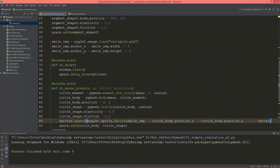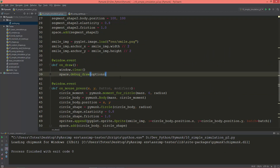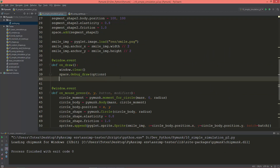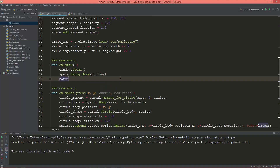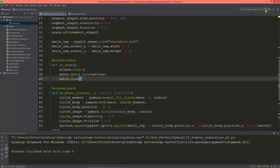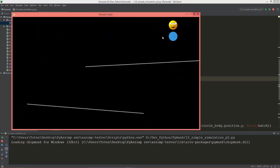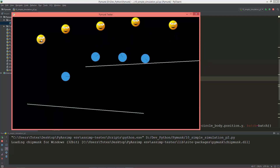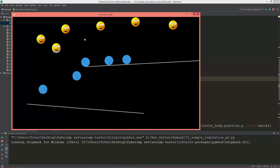We need to also draw the batch, so batch.draw in the on_draw method. Okay, now we can append new sprites.